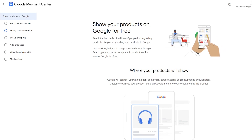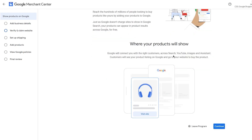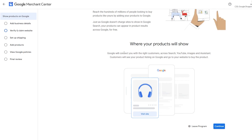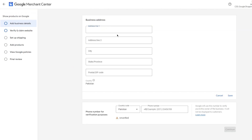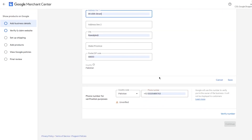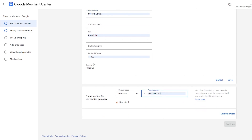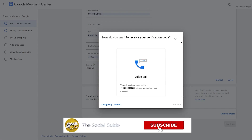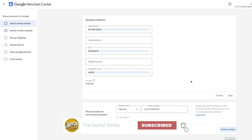It will show you where your products are going to appear — Google will connect you with the right customers across Search, YouTube, Images, and Assistant. Customers will see your product listing and go to your website to buy. Click 'Continue,' then add your business address. After that, add your phone number and verify it. Once you've verified everything and saved, you're essentially good to go.